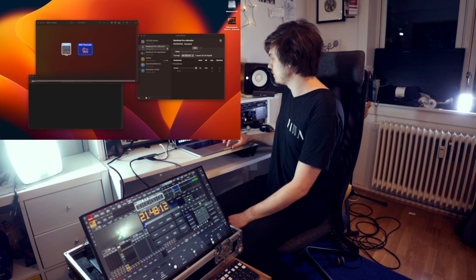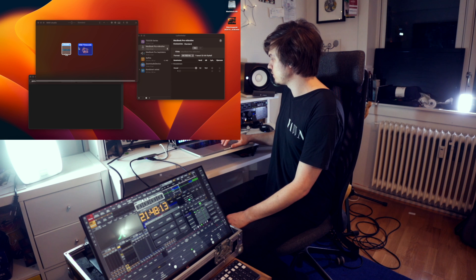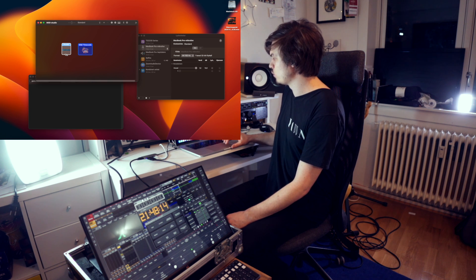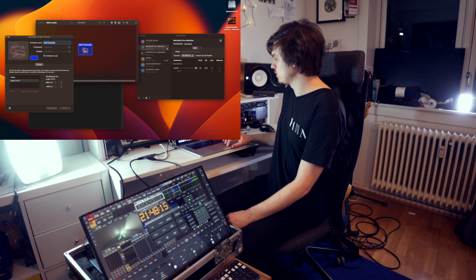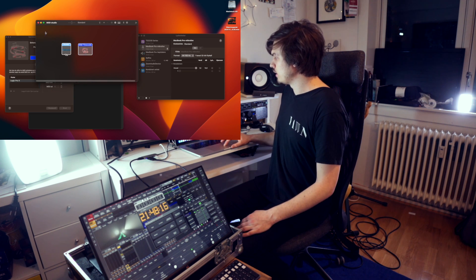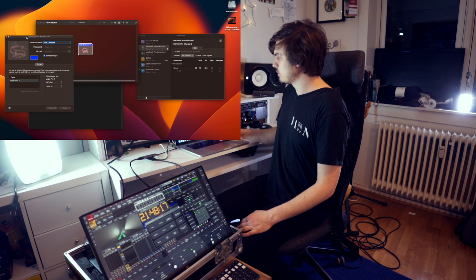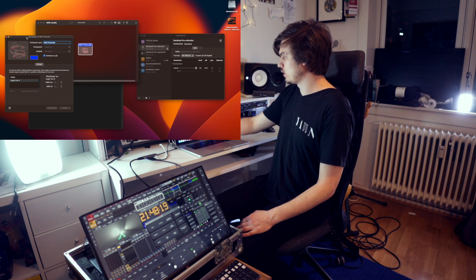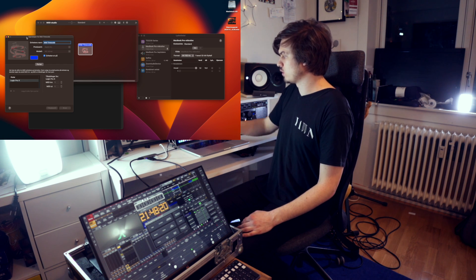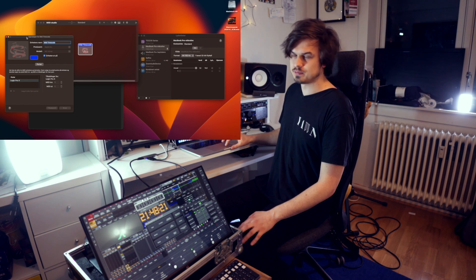You're going to create this MIDI device or MIDI loop, I don't know what it's called. I made one here called MIDI timecode and it has a port called Logic Pro X.